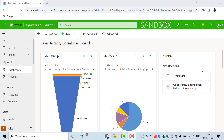Hi everyone, welcome back to Dynamics 365 Academy. Dynamics 365 Academy brings you video courses on Microsoft Dynamics 365, Power Platform, Azure, and Microsoft 365. My name is Feroz Mohamad and in this video we are going to talk about Sales Territories in Dynamics 365 Customer Engagement.